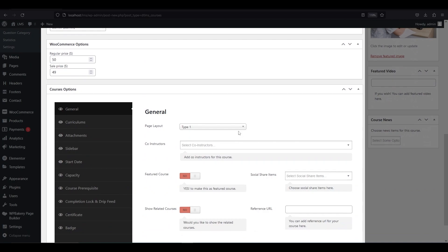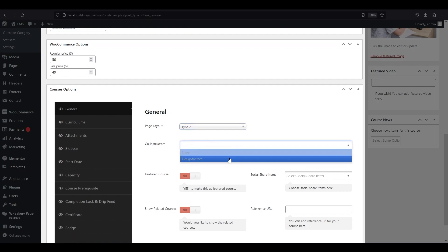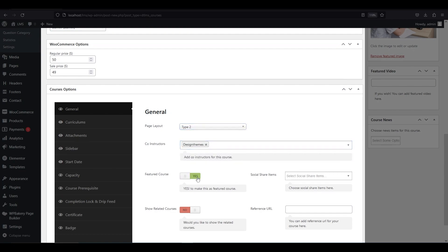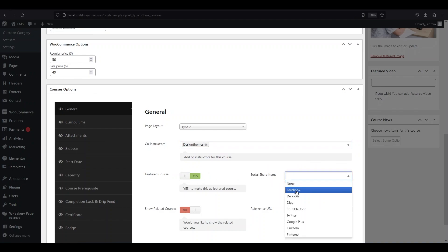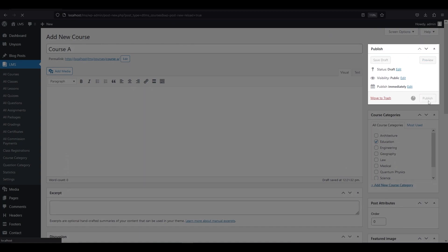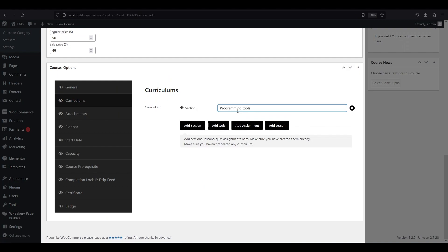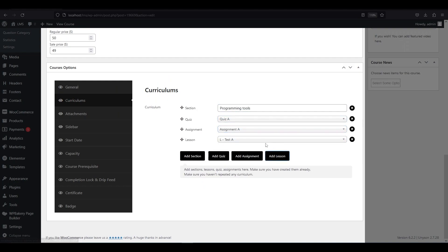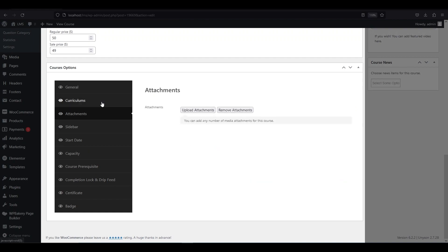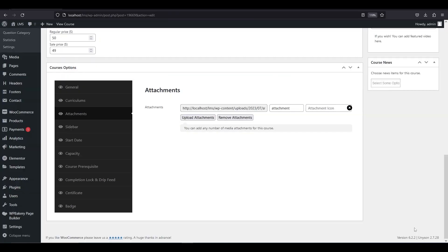First, go to general settings. In general settings, you have four types of page layouts to choose from. You can also add a co-instructor for your course. Then enable the feature course option and select the social share items as per your need. If you want to show related content from your other courses, enable this option. Then click publish for each setting or you can click publish at the end. In the curriculum section, you can add sections, quizzes, assignments, and lessons that we have created earlier. If you want to add any attachments for this course, go to attachment options and click upload attachment. You can add as many attachments as you want for this course — there is no limit.